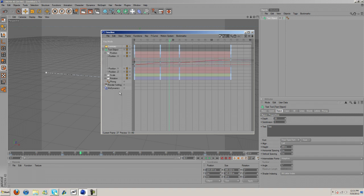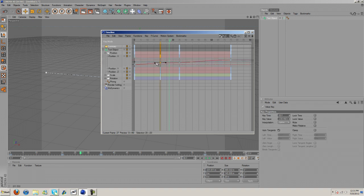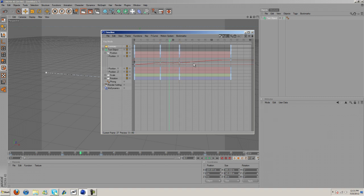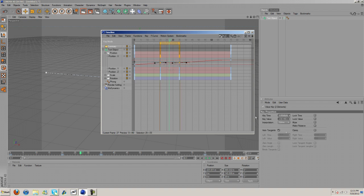If you notice, these little handles here are all bent on these two keyframes which is where we want it to stop. What we need to do is we need to select them.